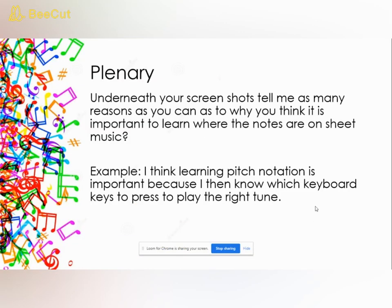Well done on doing the activity — I hope you've done relatively well. Remember, you can always restart and do as many as you like. Underneath your screenshots, as a final task, tell me as many reasons as you can as to why you think it's important to learn where the notes are on sheet music. For example: 'I think learning pitch notation is important because I then know which keyboard keys to press to play the right tune.' Can you think of any others? I hope you've enjoyed the lesson, stay safe, and I look forward to seeing you when you all come back.